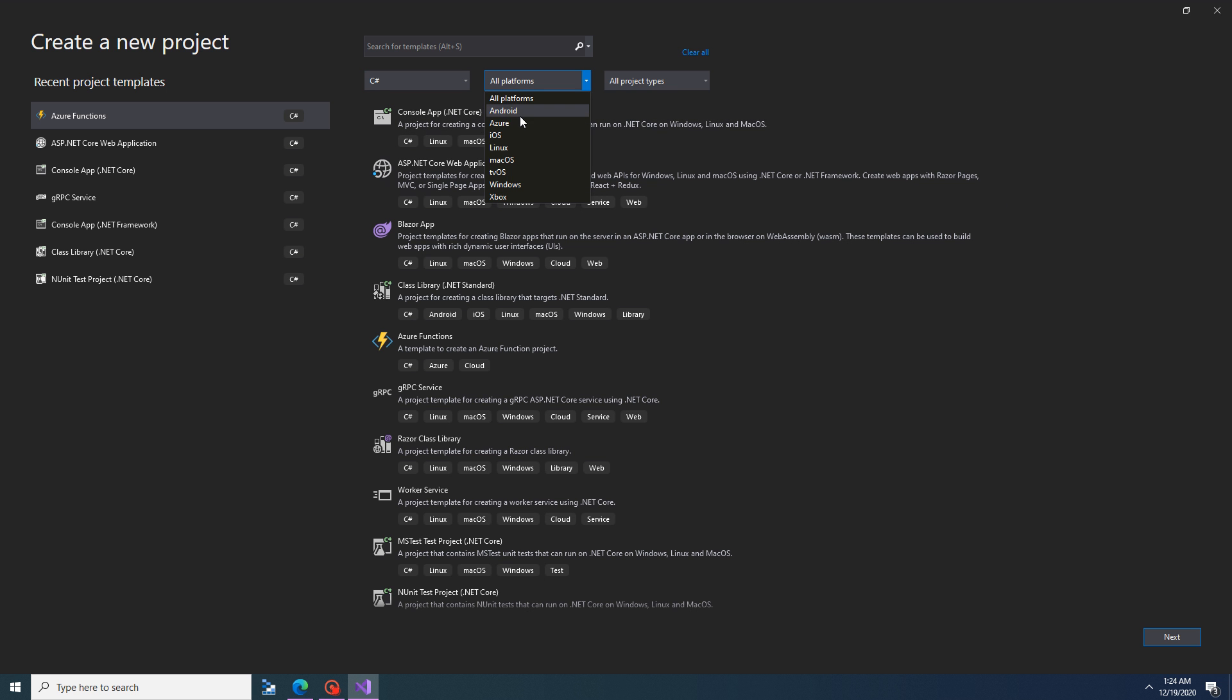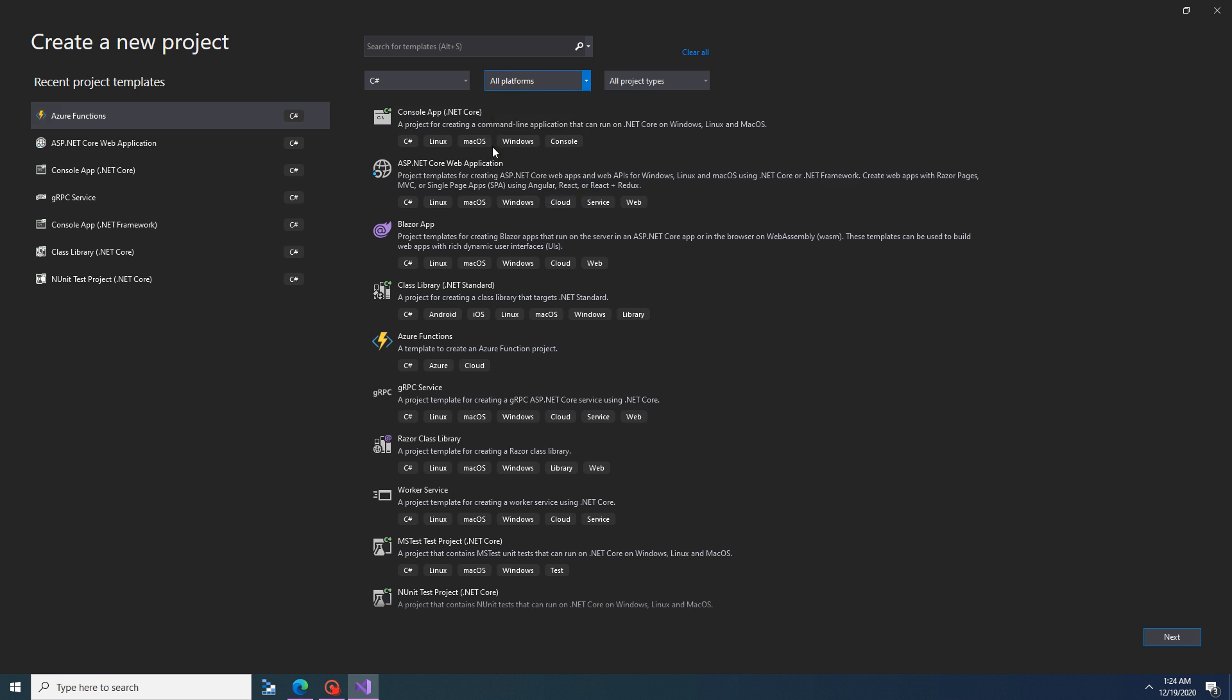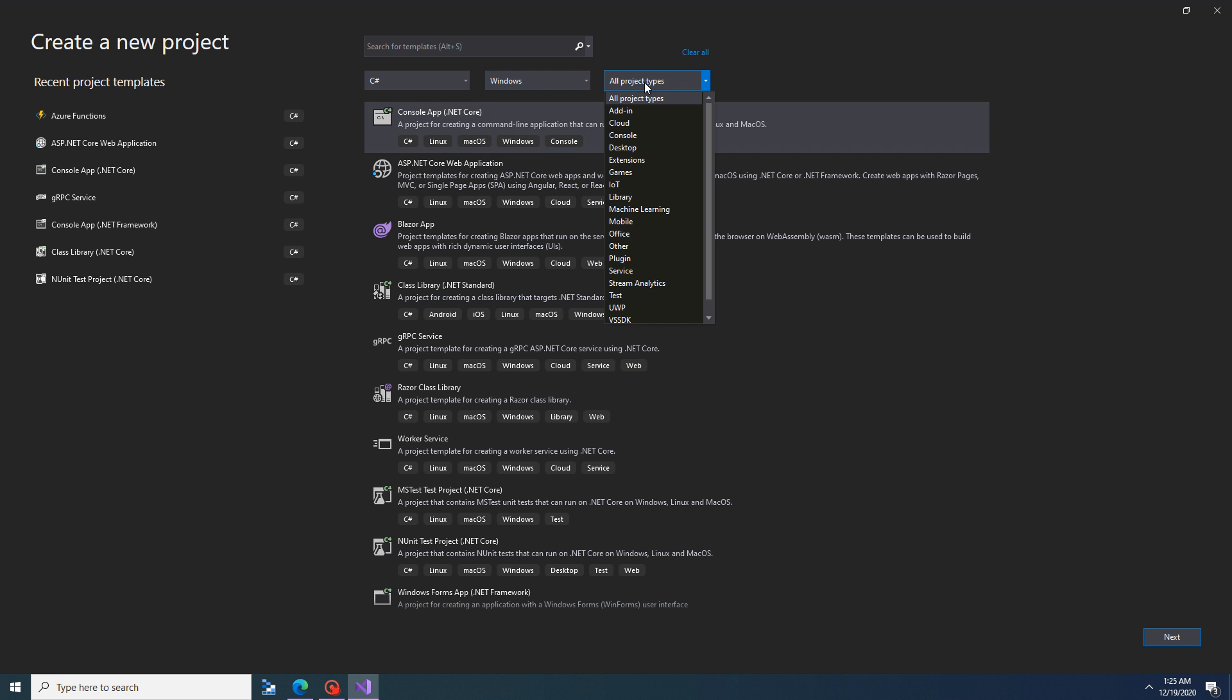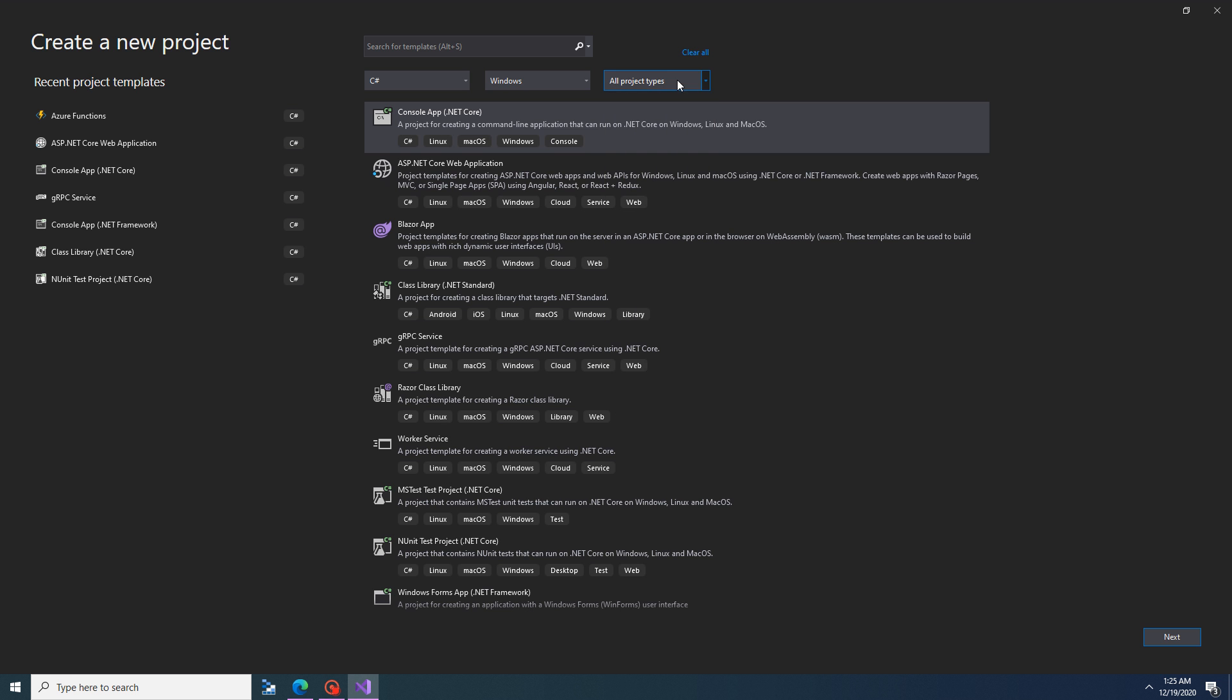I already explained Android, iOS, Linux, Mac OS, Windows and Xbox. So we are writing a Windows program, so I will be choosing Windows. I am keeping all projects.